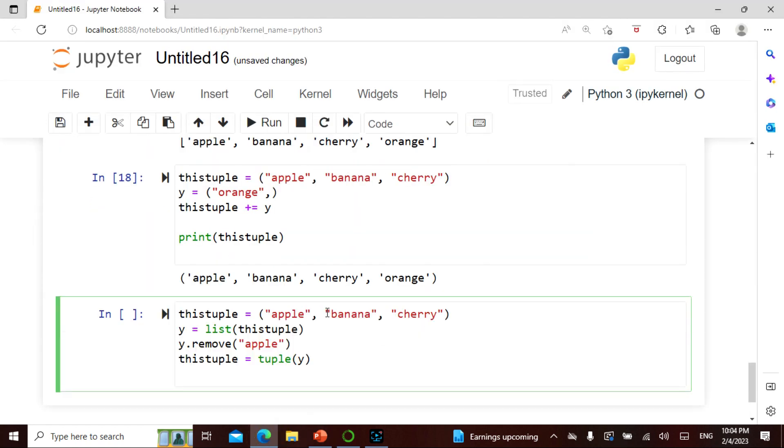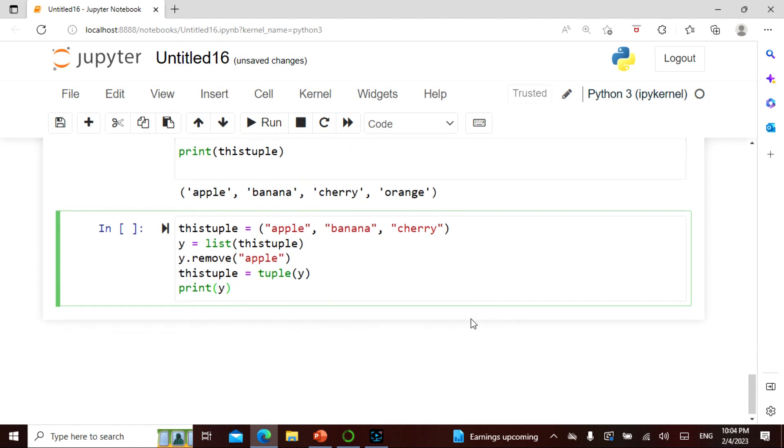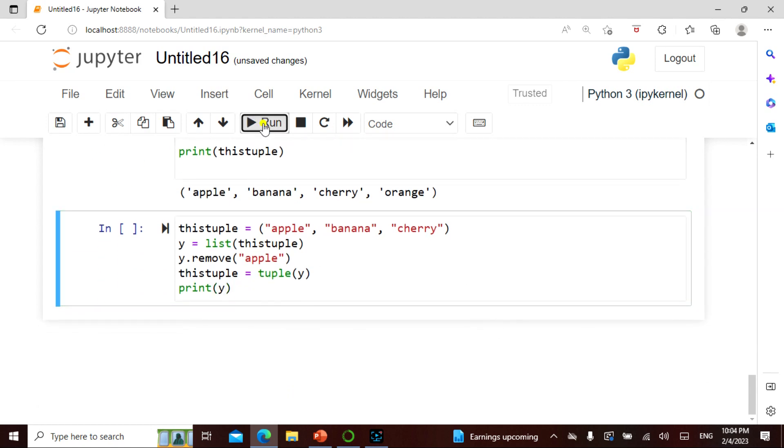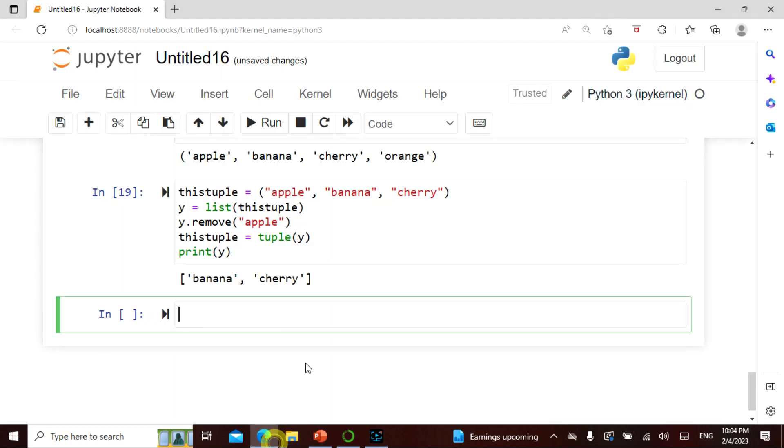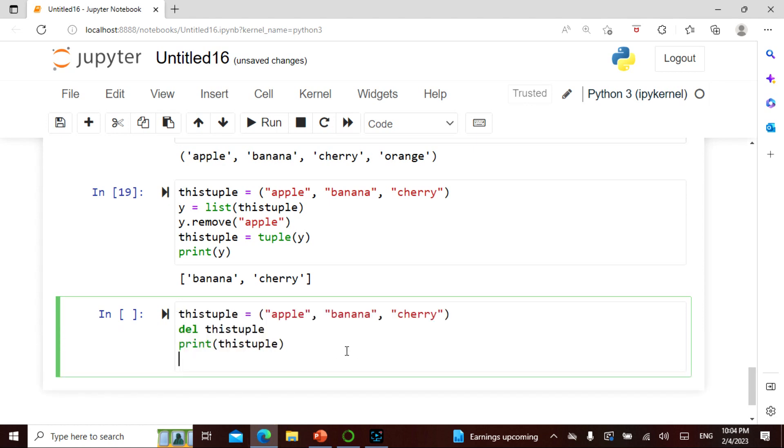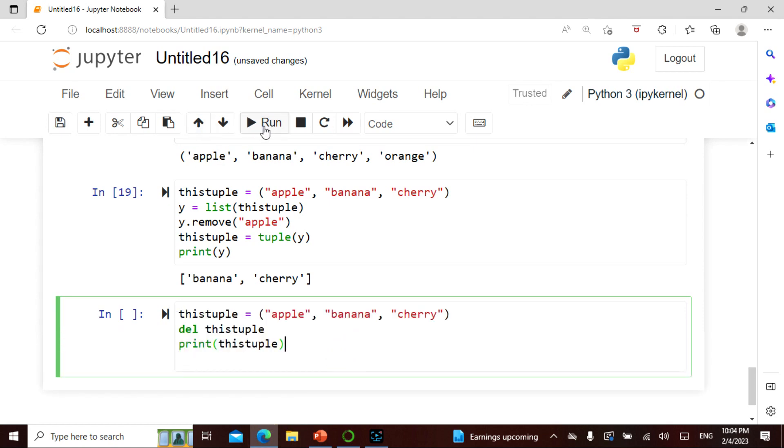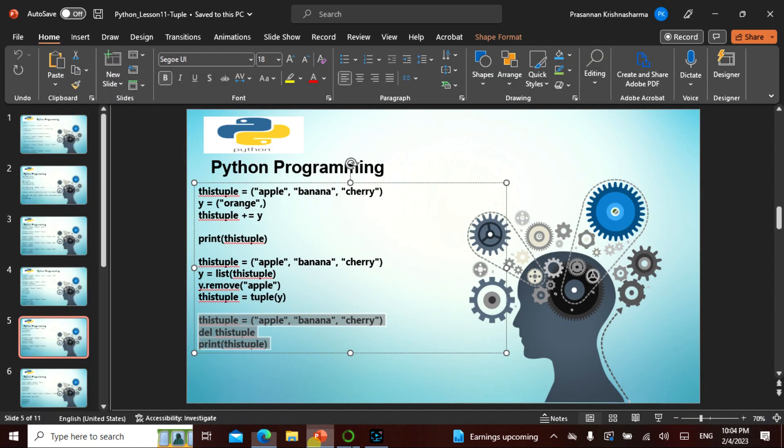So here what I am doing is I'm actually removing this apple and I'm toppling this. So let me actually say that. Very simple. So I have to delete this right? Yeah print the tuple. So deleting, I deleted the entire list.